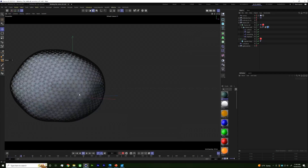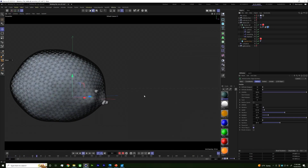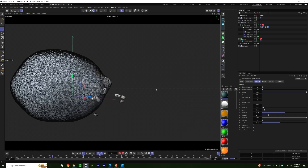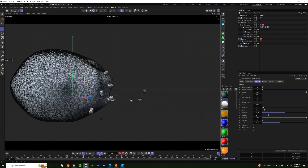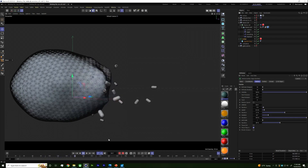You can change the particle appearance to spheres or any custom object in the Redshift Object Tag. You just need to add a material so it shows up in the render view.